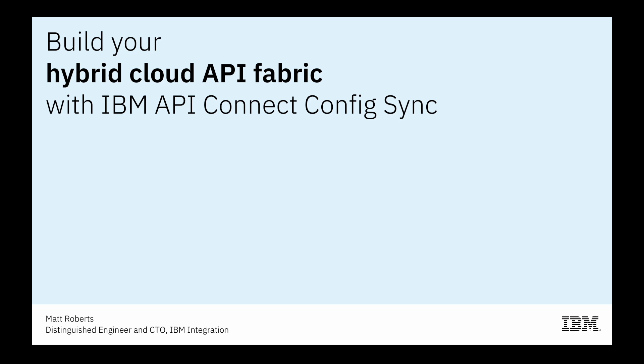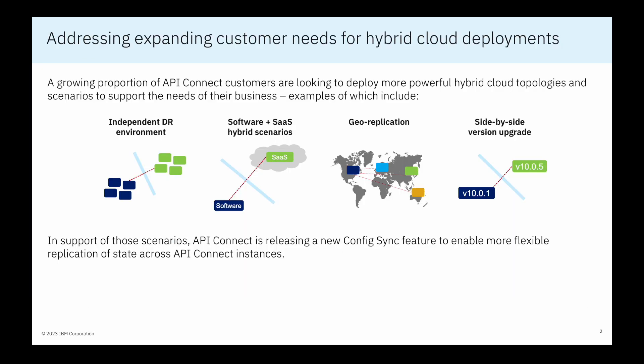Hello and welcome to this short video introducing the IBM API Connect ConfigSync utility. A growing proportion of API Connect customers are looking to deploy more powerful hybrid cloud topologies and scenarios to support their business needs.